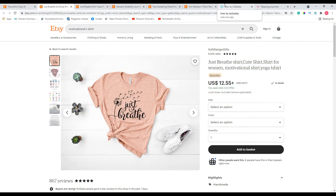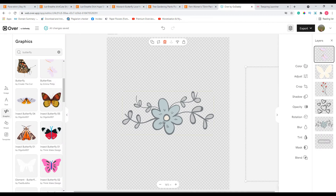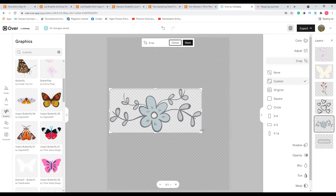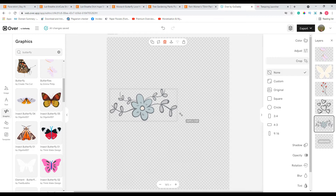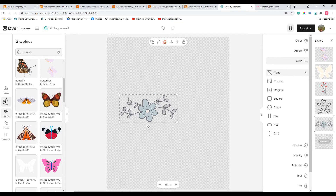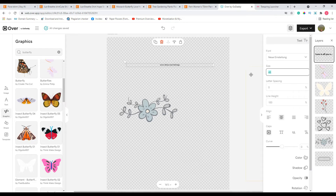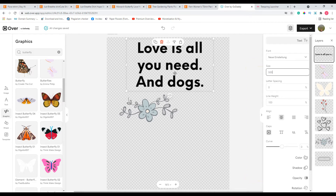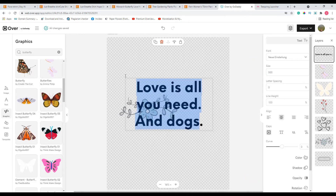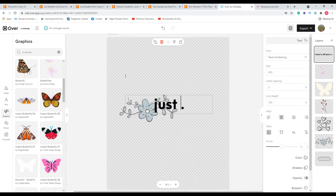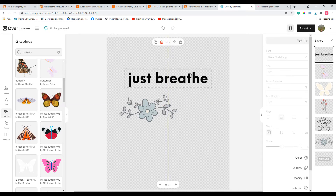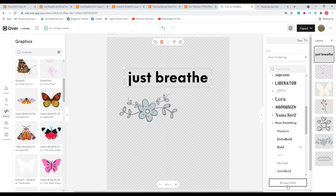We're going to use it as inspiration — we are not going to copy the same thing. We have a different flower; let's resize it a little bit. Now let's bring in a text box. Here you can go and change the size. Let's add the text 'Just Breathe' and change it to a different font — go here and click Browse Fonts.